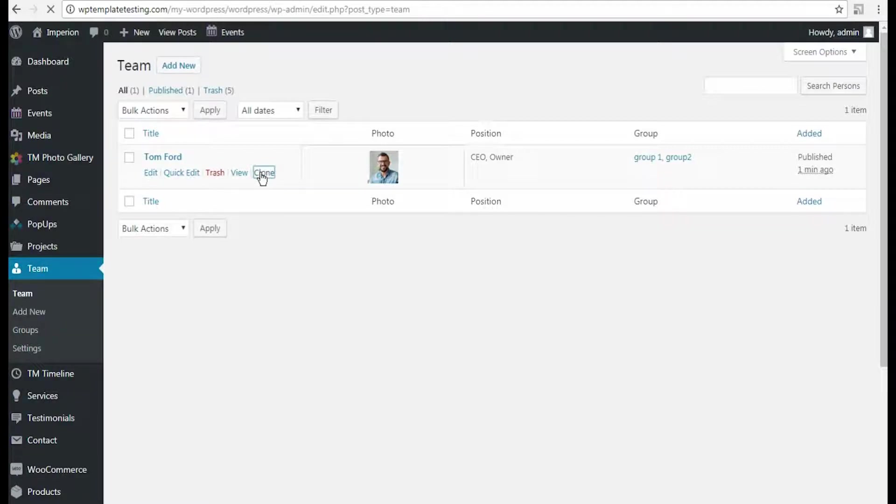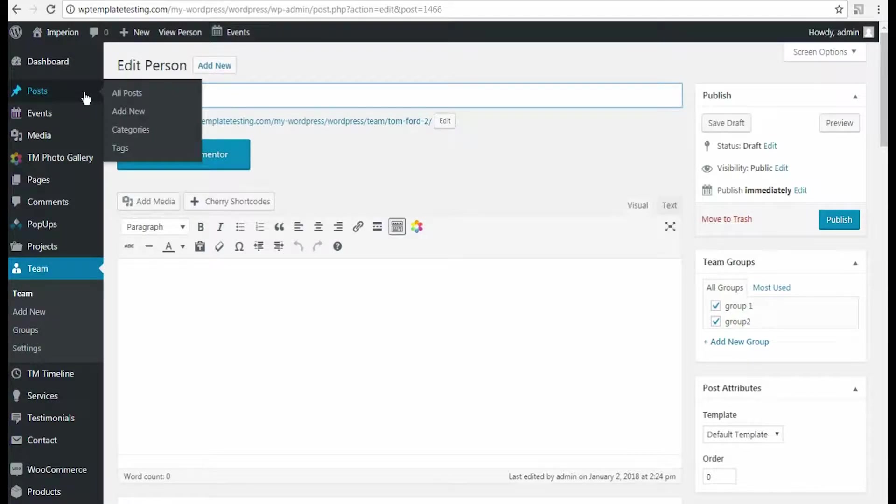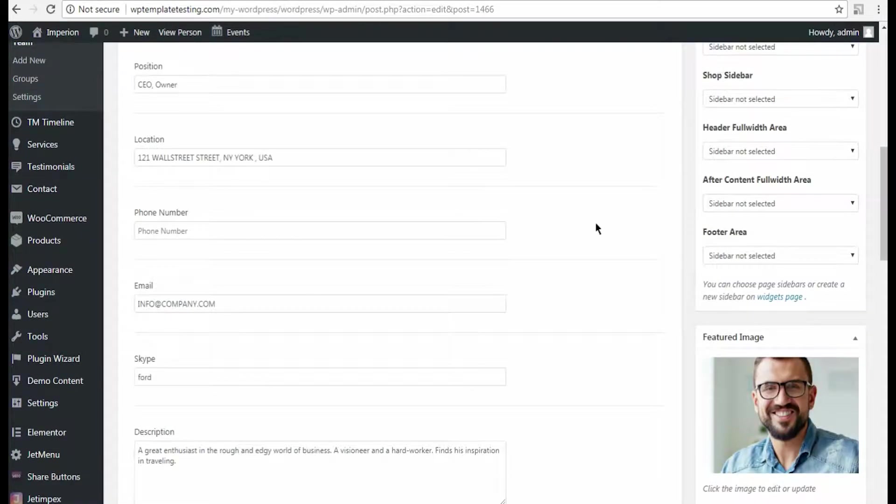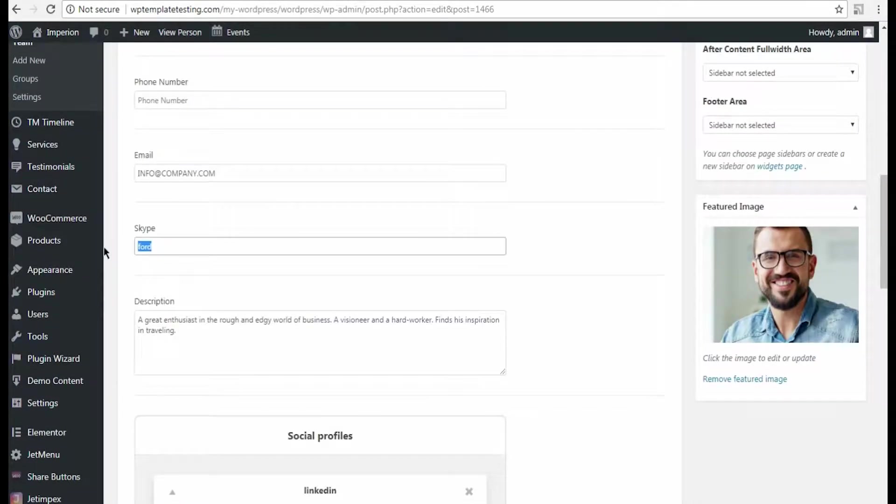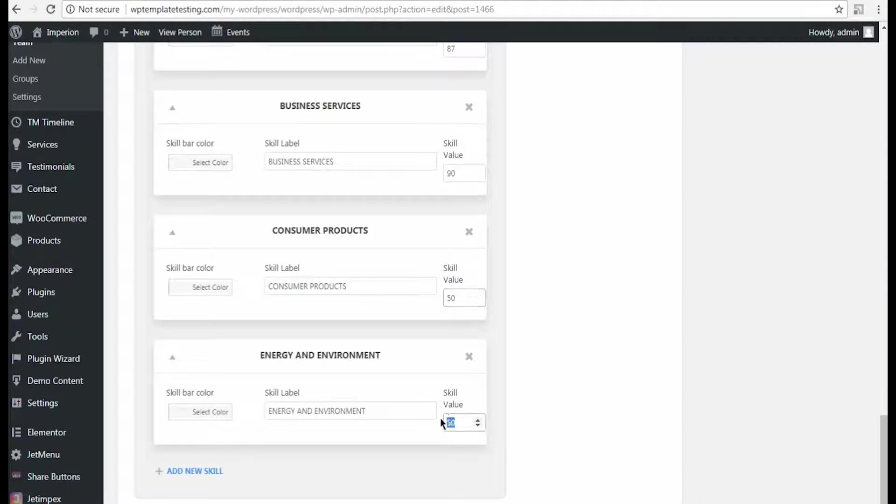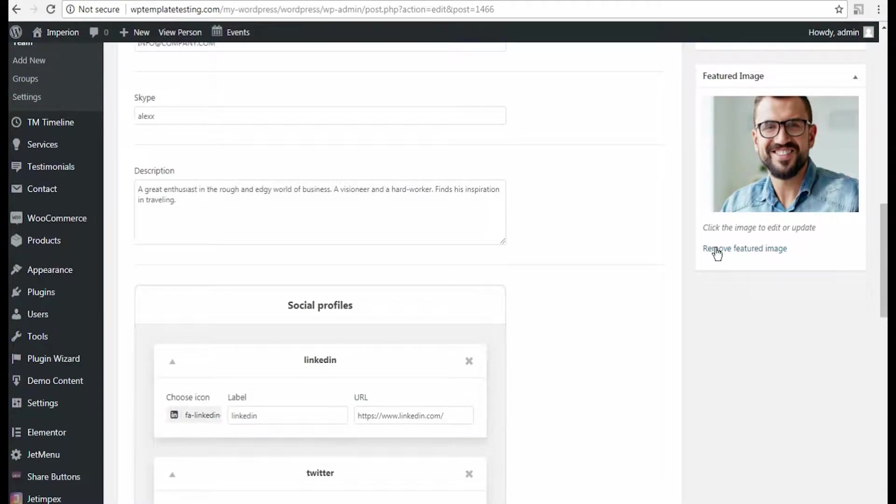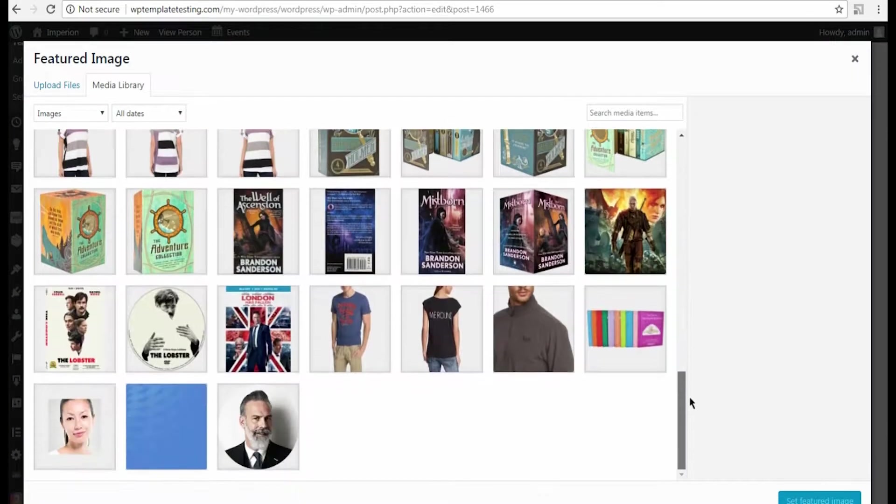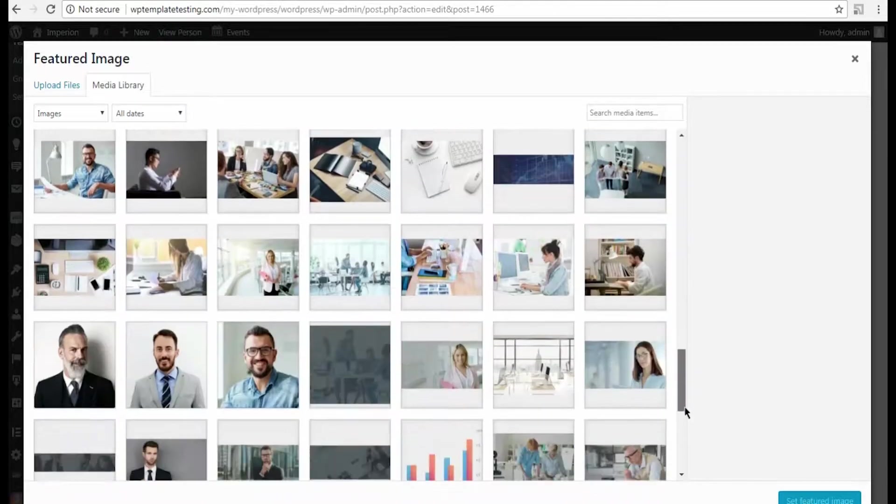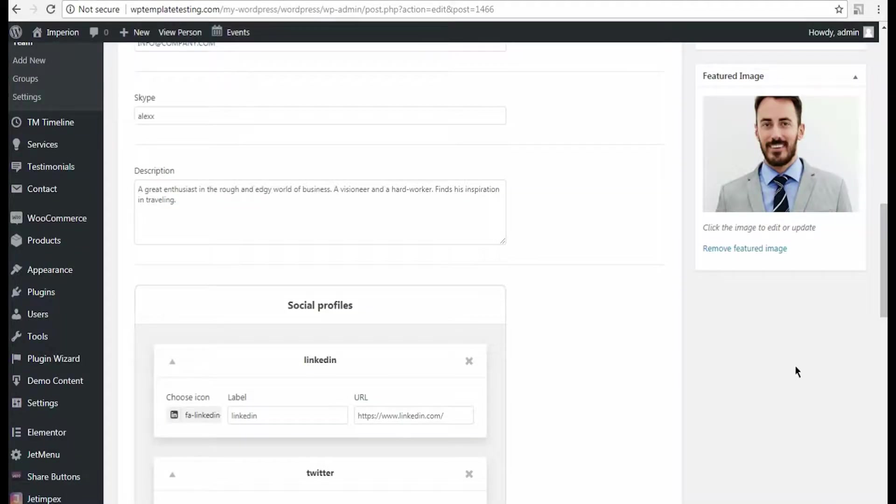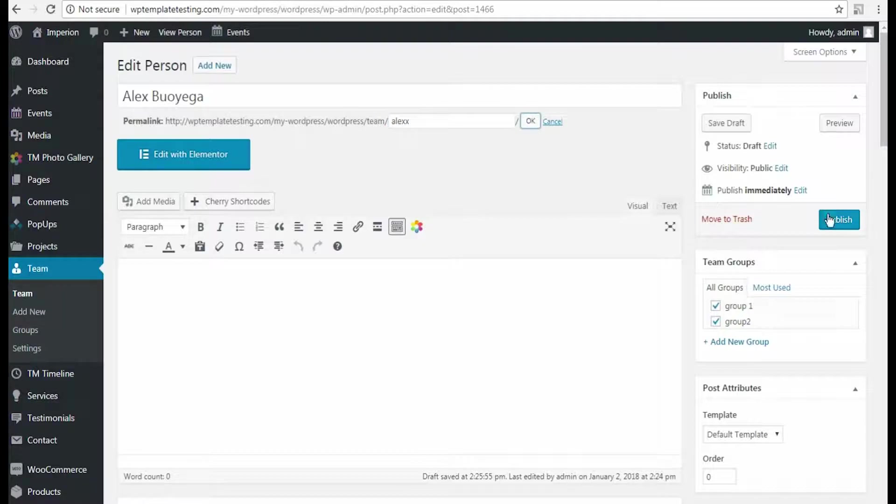Hover on the team member from the list and click Clone option. I change the team member's name, the position, Skype information and some of the skills values. Now I'm going to change the featured image to more suitable one. I also added the permalink in order to make it unique.